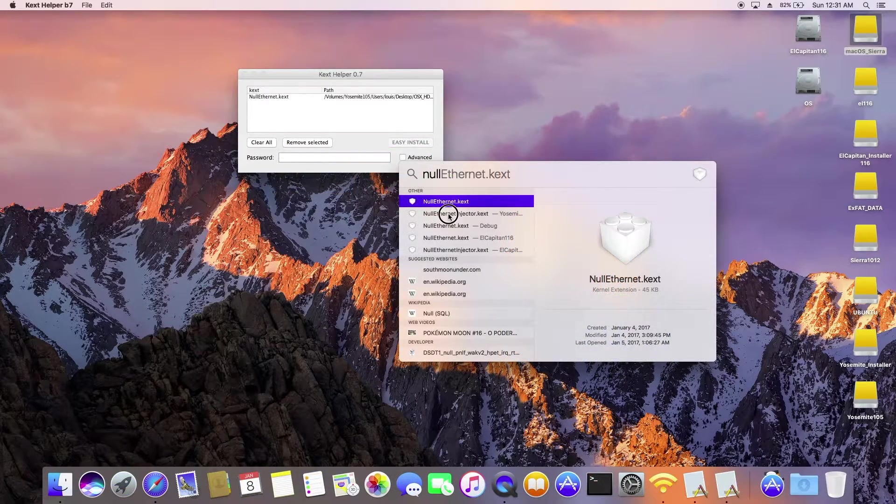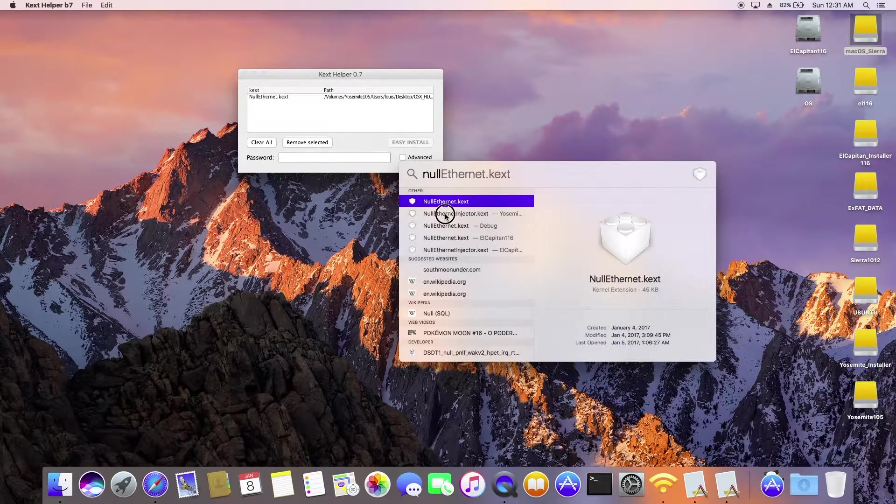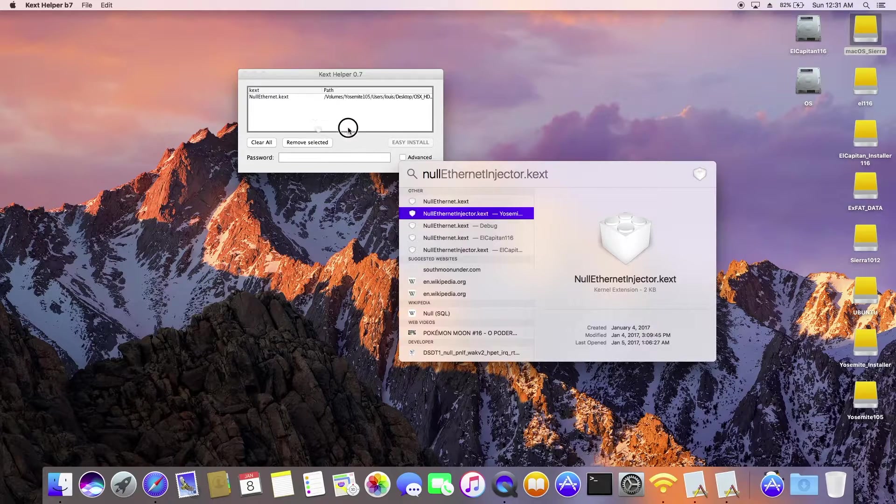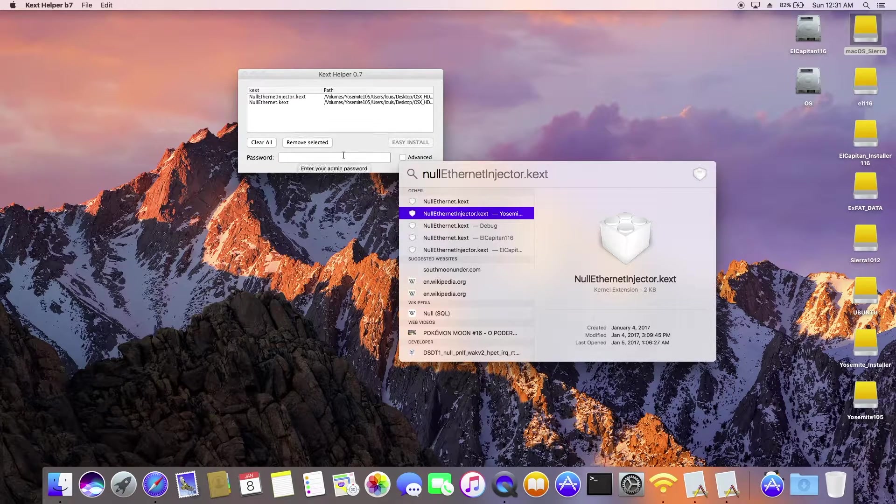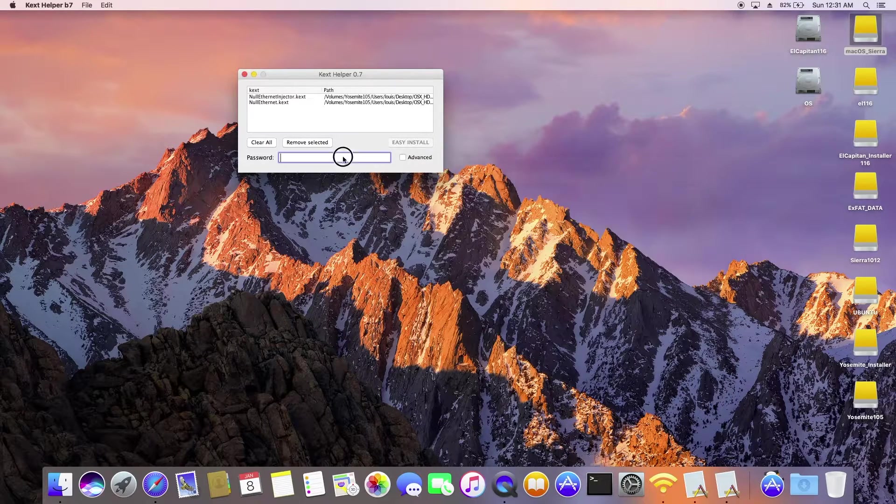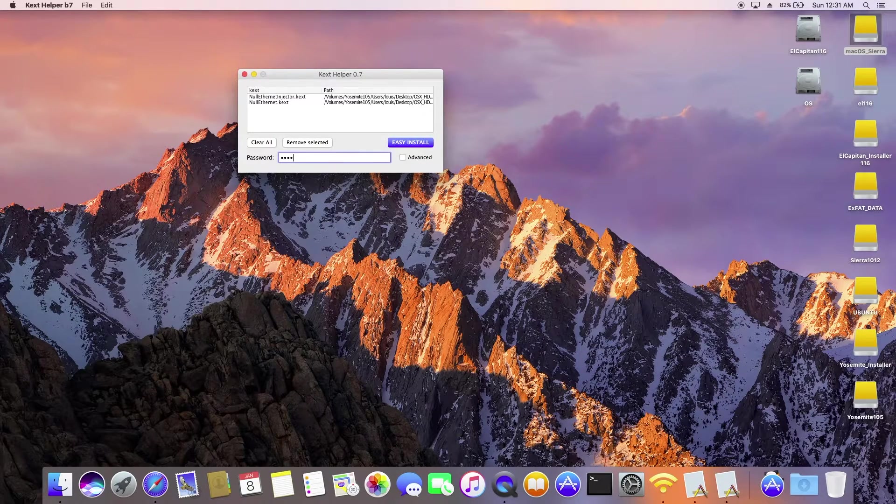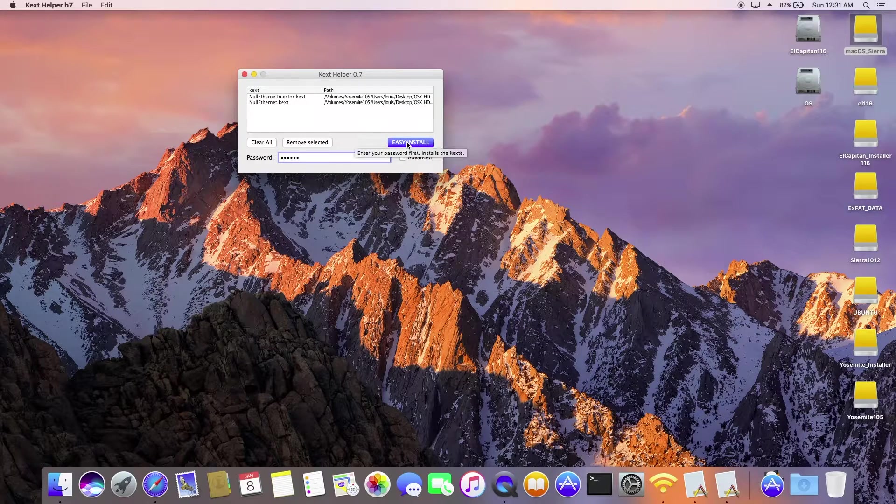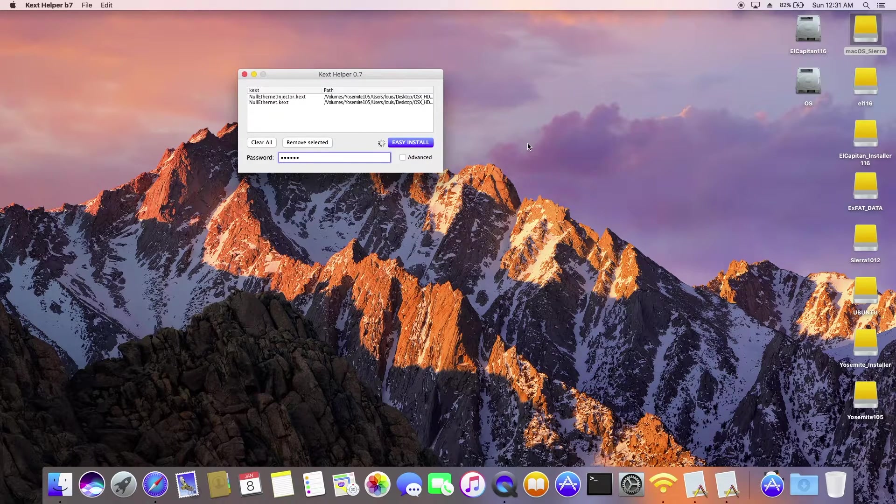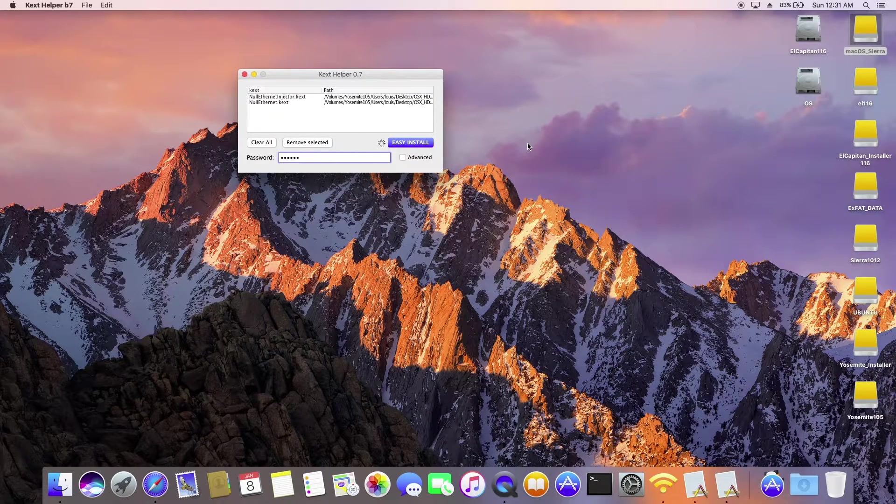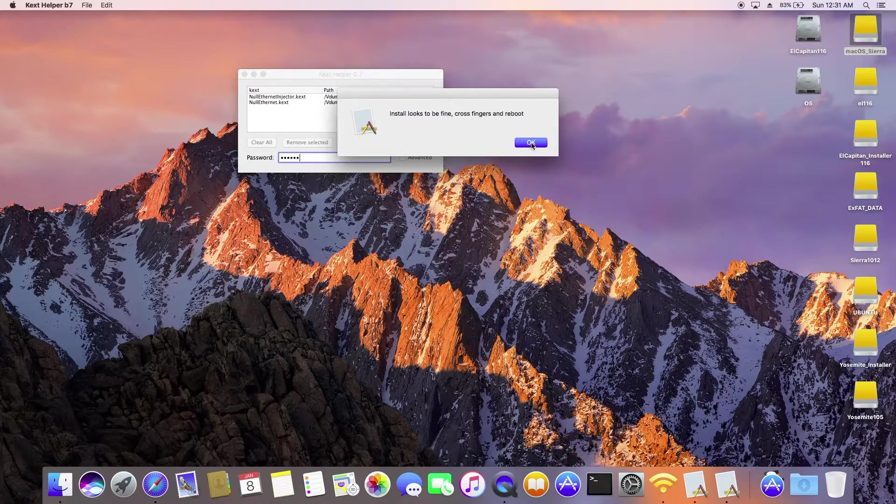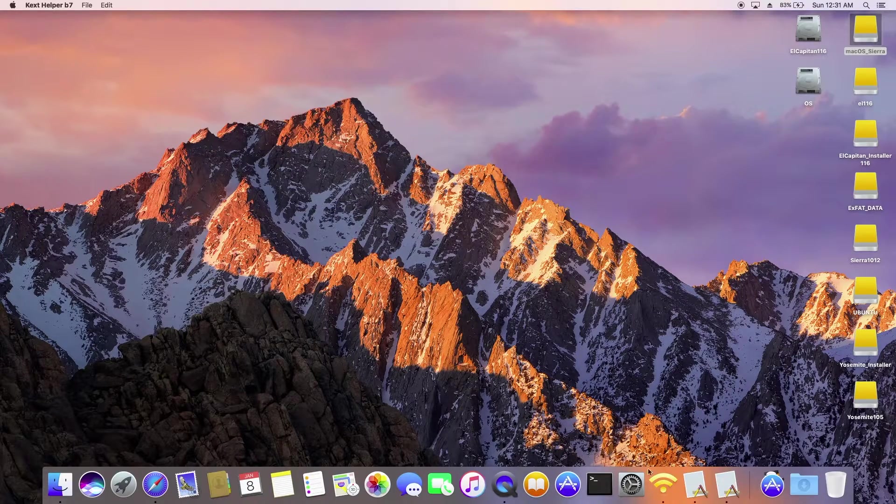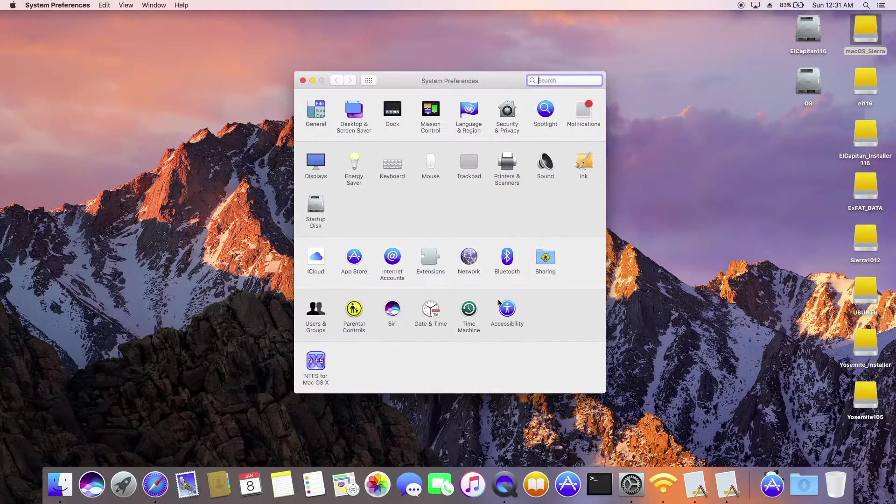Install null Ethernet from RehabMan, there are two files and also we need to patch the DSDT so that they will insert a fake Ethernet MAC address.